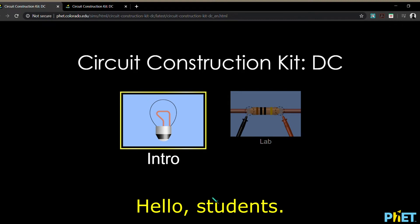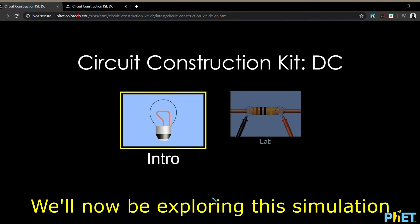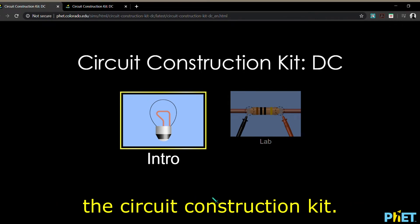Hello students! We'll now be exploring this simulation, the circuit construction kit.